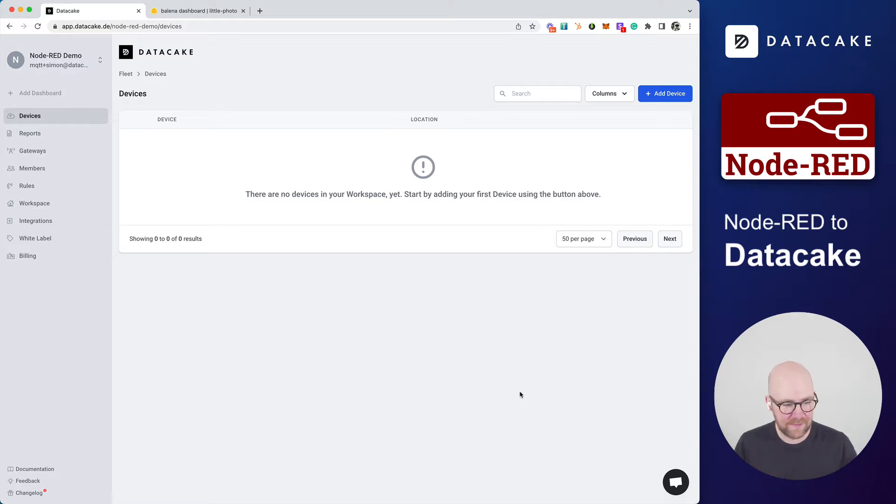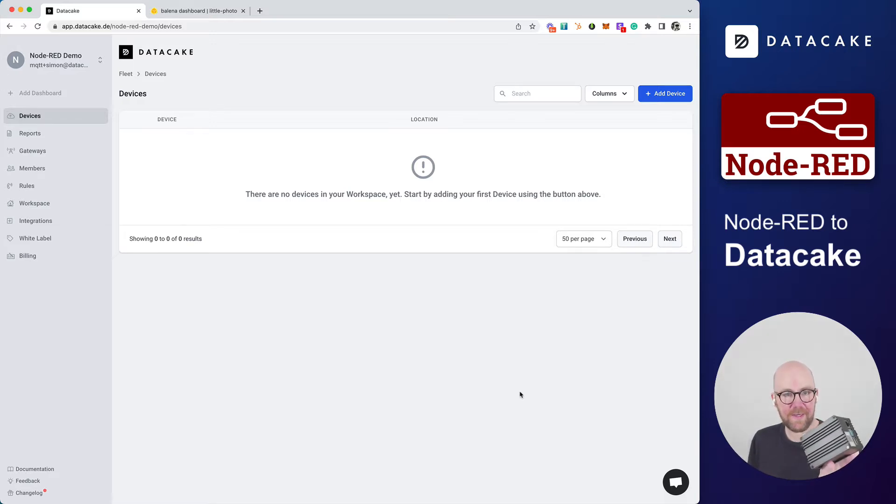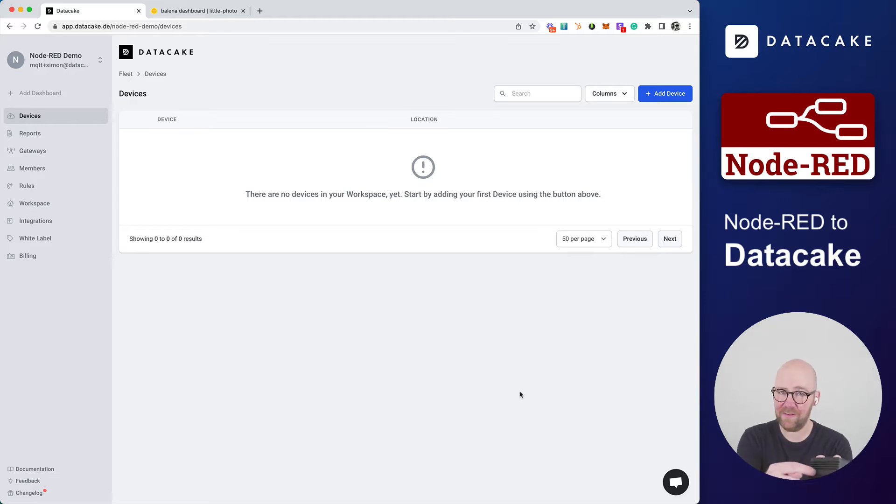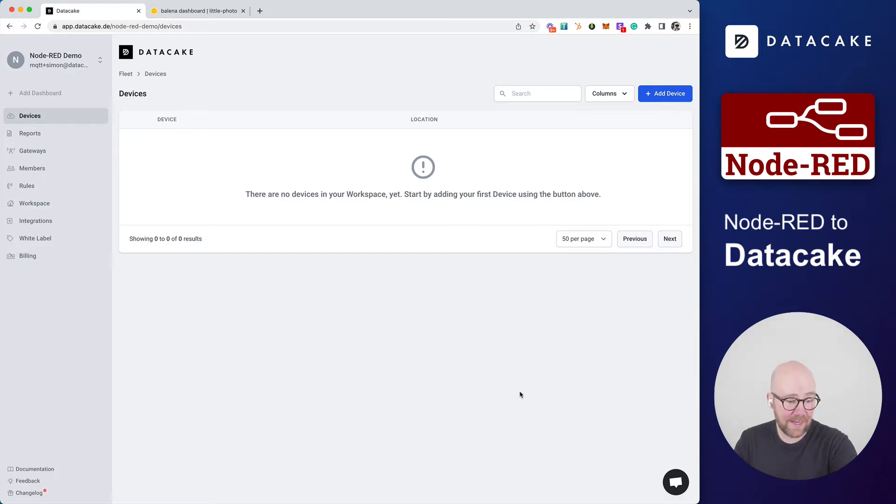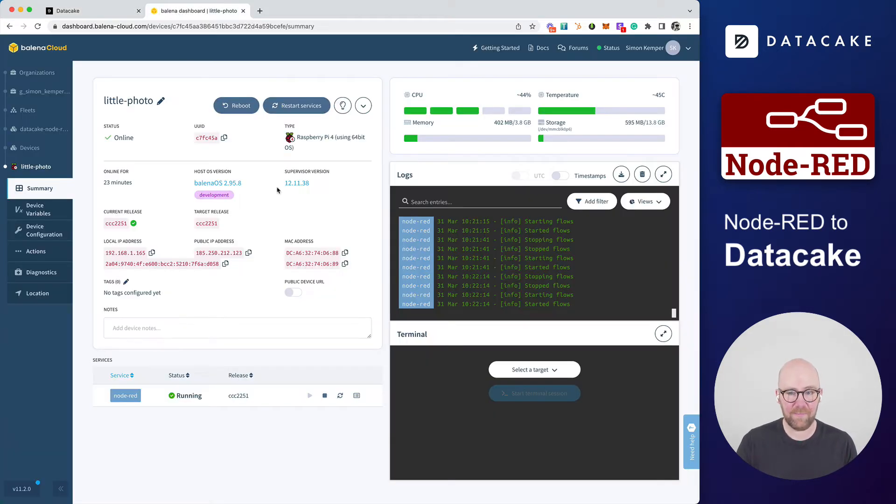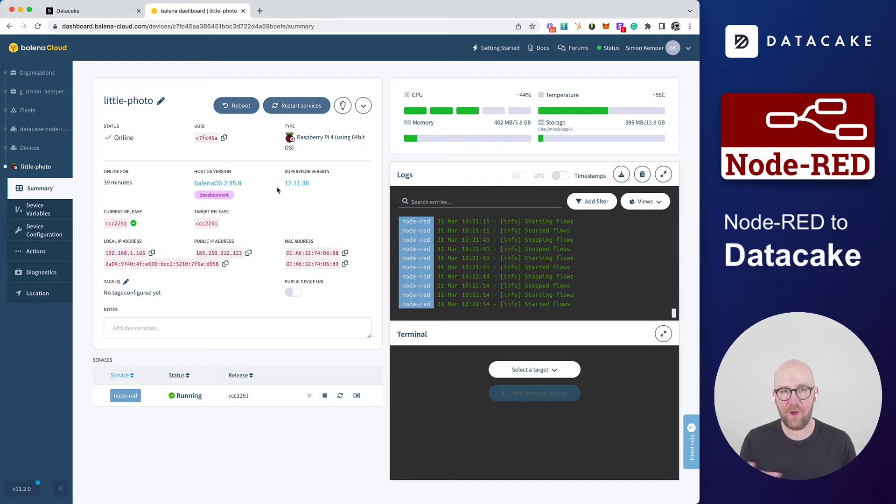For this example, I'm using a RAK wireless Raspberry Pi case. Usually, that is like a LoRaWAN gateway. But right now, we are just using the Raspberry Pi encapsulated in here. And on this Raspberry Pi, I am running Balena OS as the cloud management service.